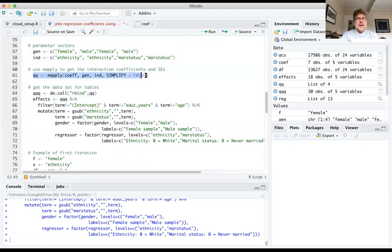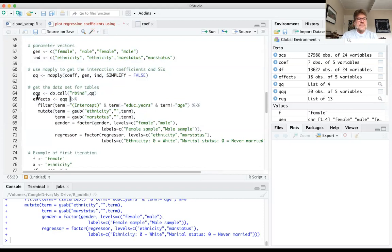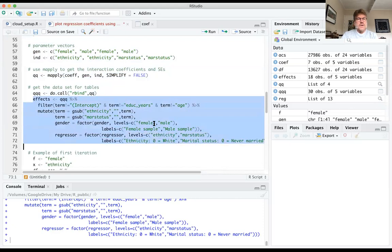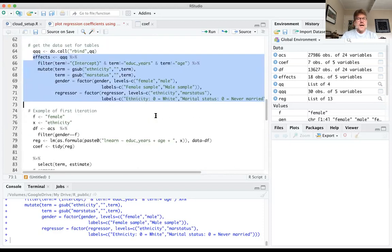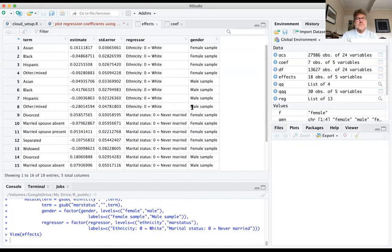Now let's actually set up the function, set up the parameter vectors, implement mApply, and get the results out. When mApply runs, the results come out as a list. We use do.call here, which takes the list and binds together the different specifications — it runs rowbind on the contents of this list. Then I do some manipulations to produce a data frame called effects, which has the terms relabeled so they appear nicely on the picture, along with the estimate and standard error that will be used in ggplot.